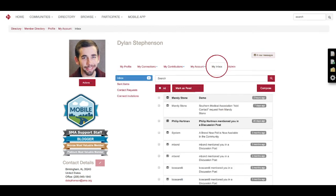And then the last one is My Inbox, which we'll go into more detail in another video. But this is just a basic inbox of all your messages, sent items, contact requests, anything like that.